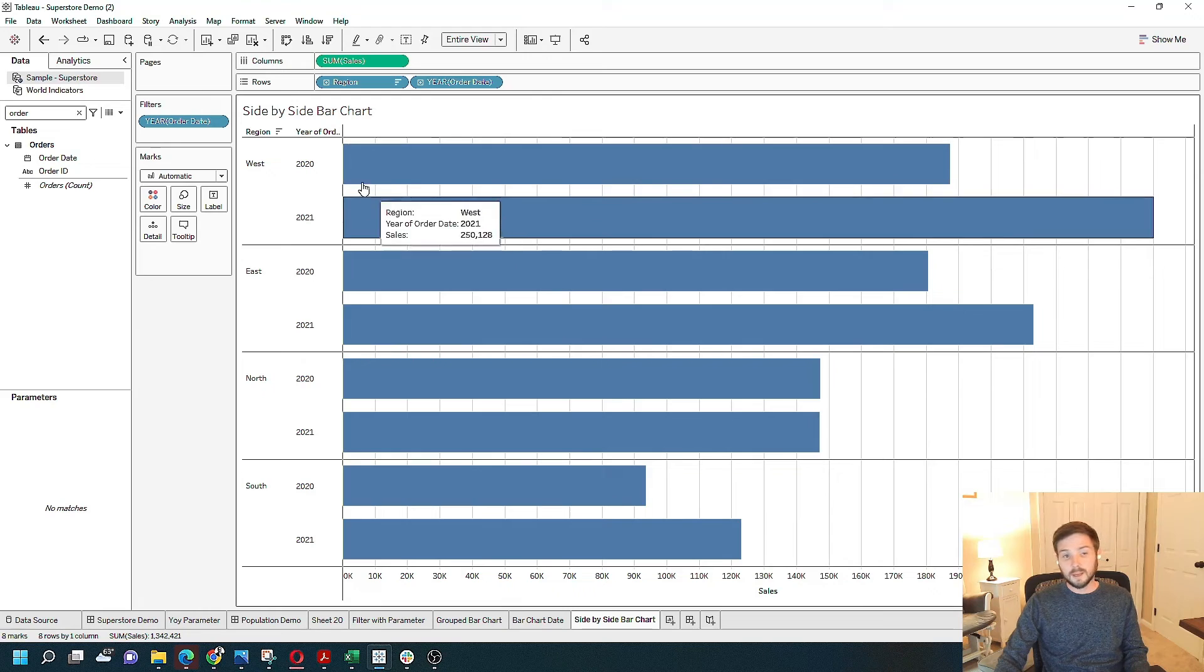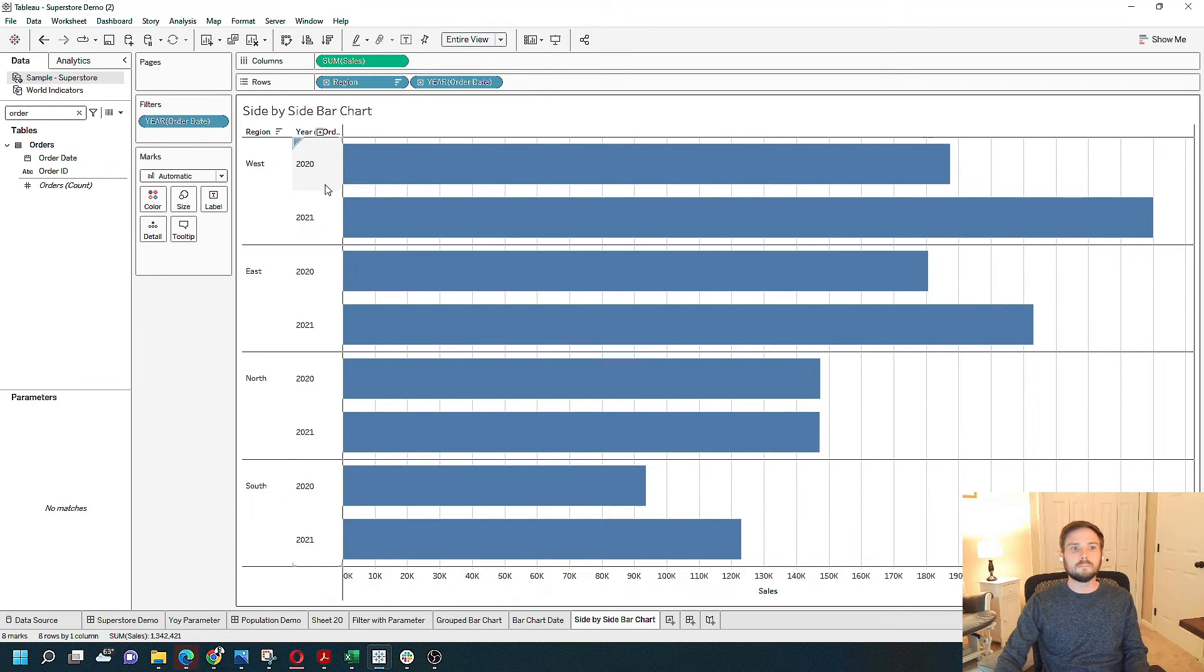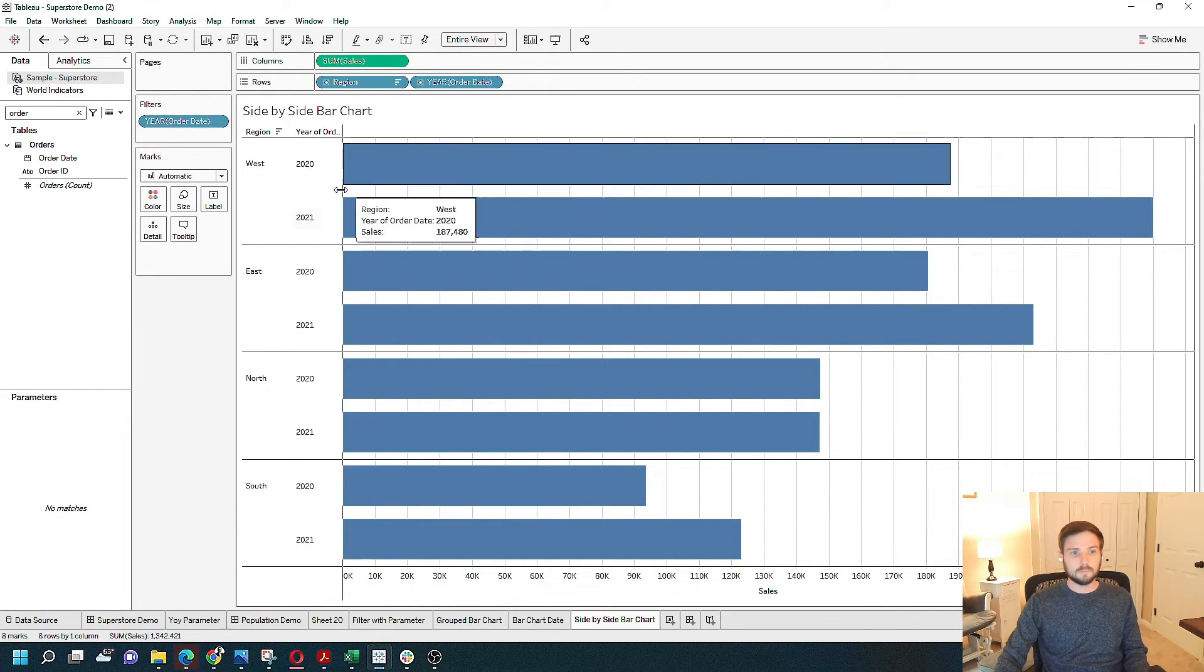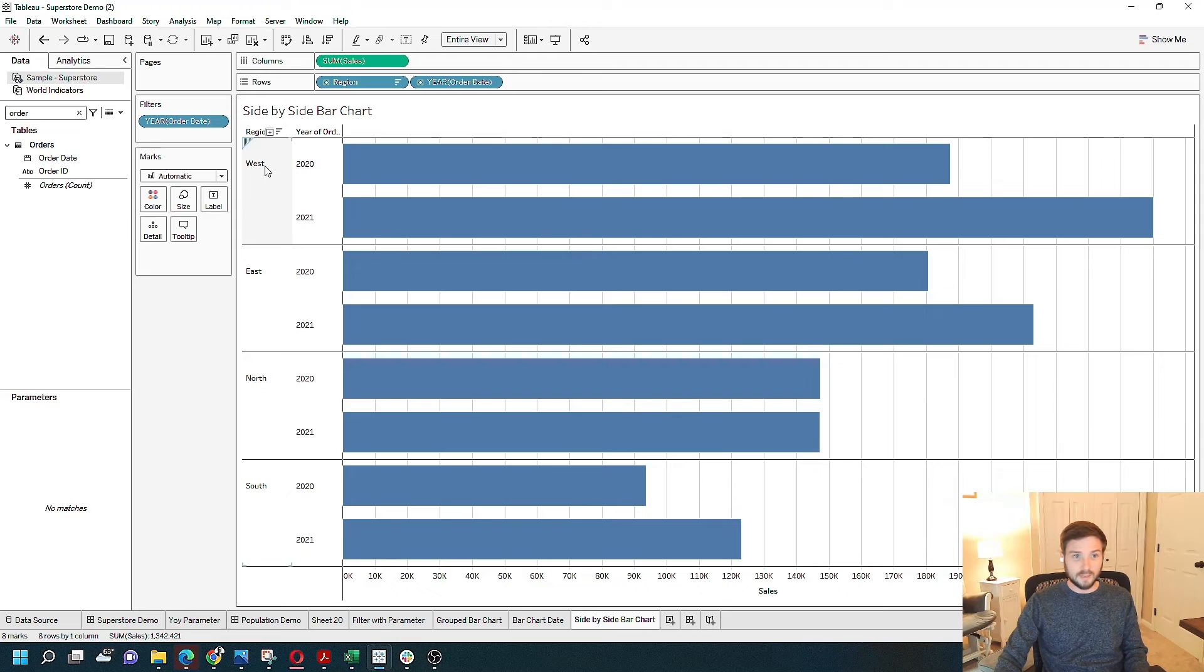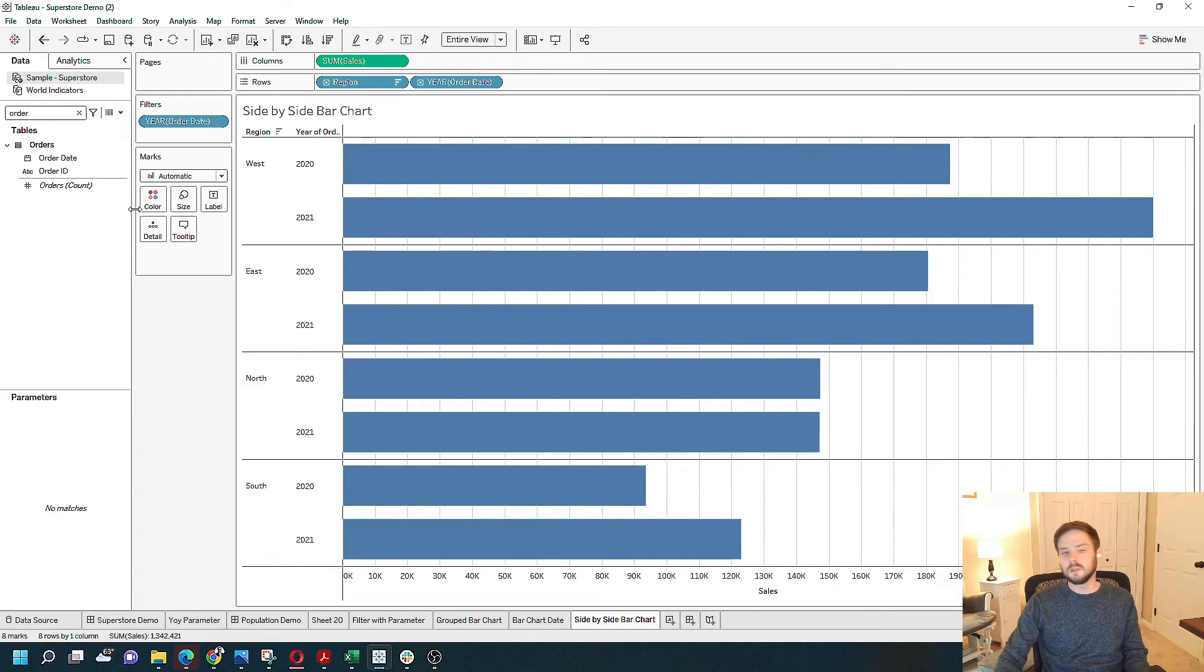All right, we've got a side-by-side or I guess a vertical bar chart with each region and each year separately.